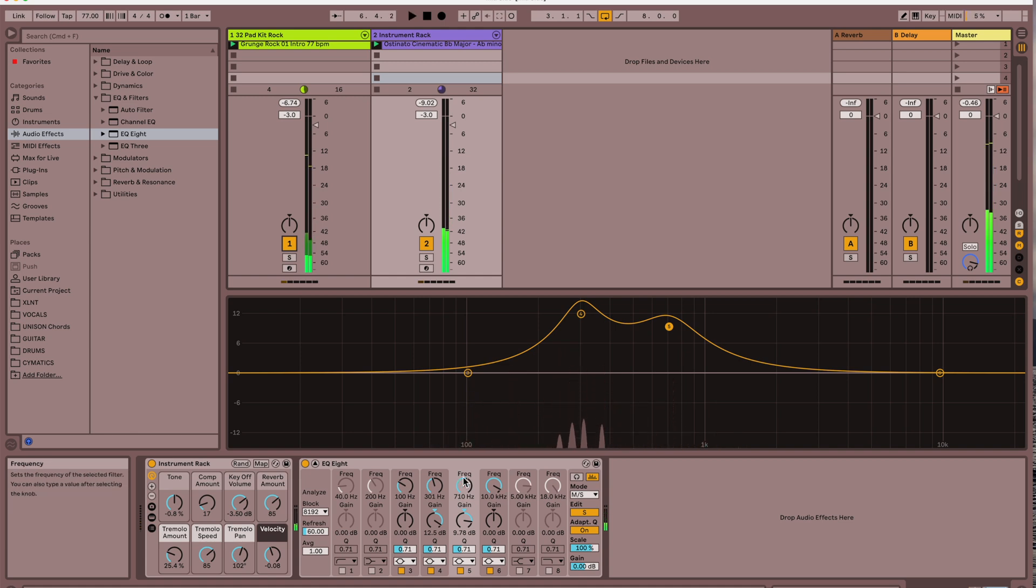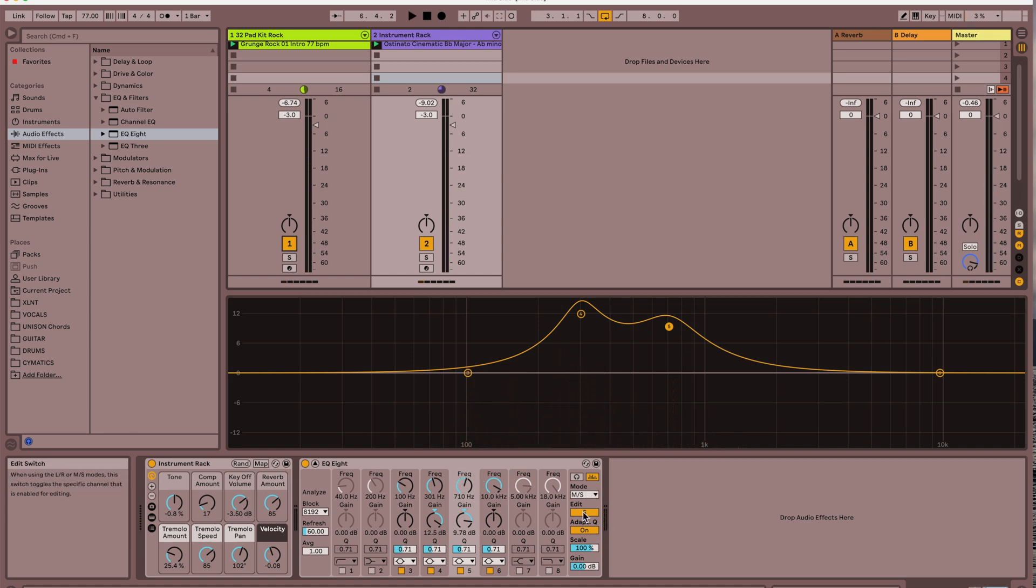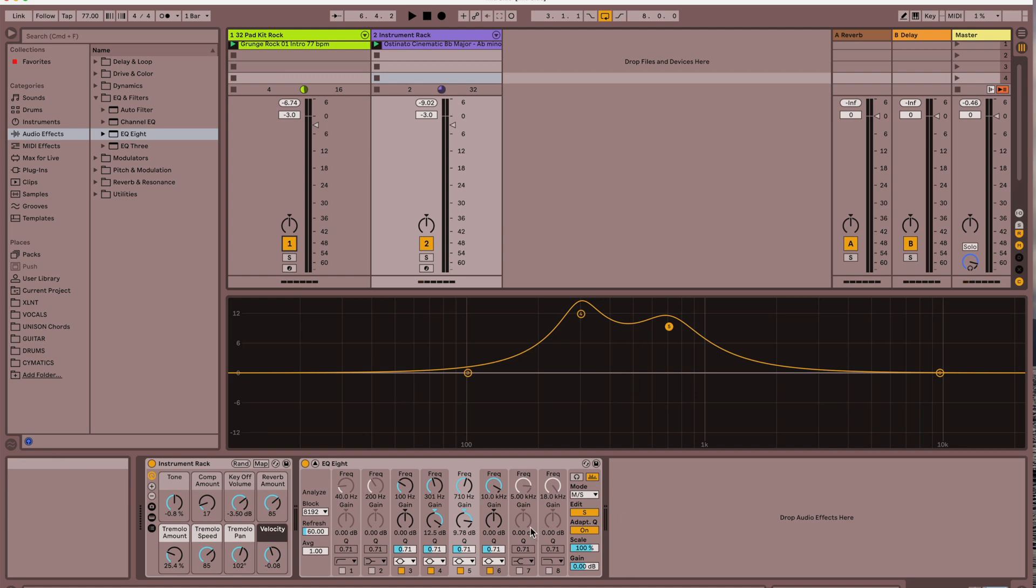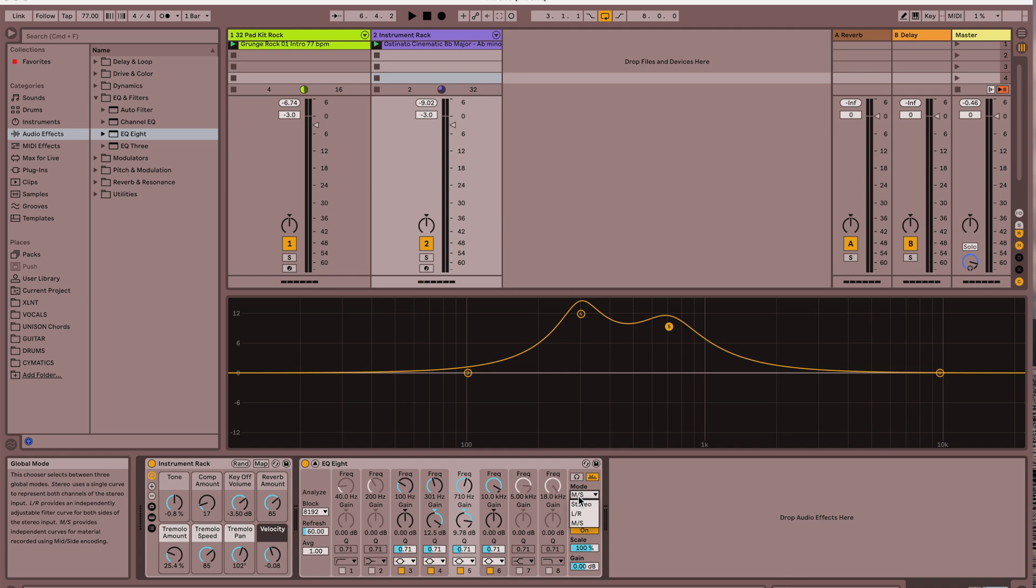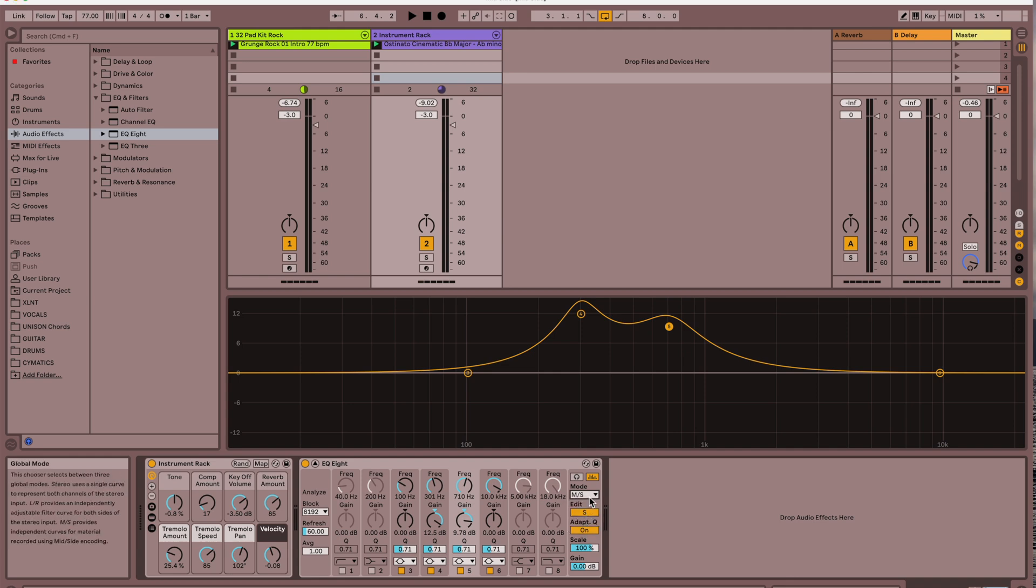You can see here that using the EQ8 for mid-side frequency editing is a lot different than using it the way it comes standard in stereo. It's okay to edit your frequencies in stereo, but you can sort of hone in on getting a little more specific, and it's a pretty good tool to use.